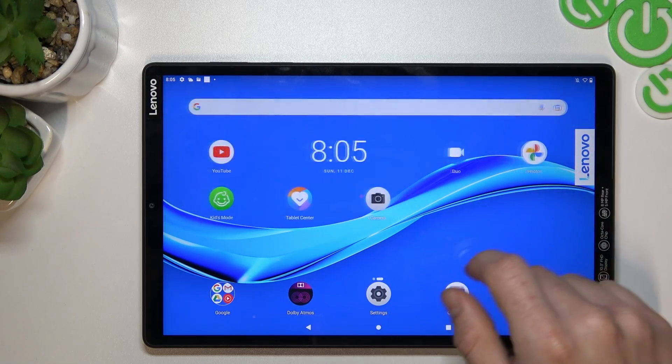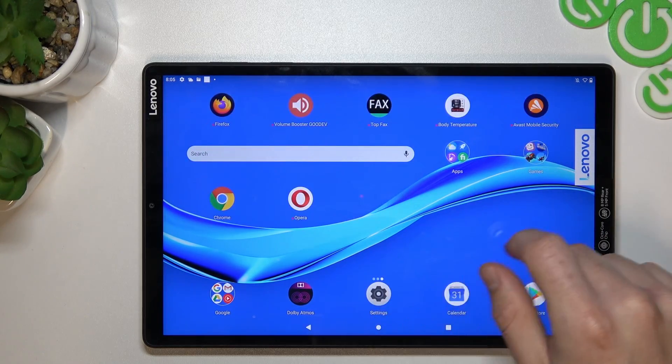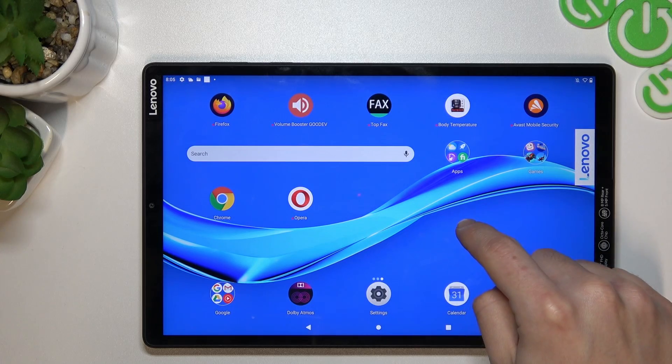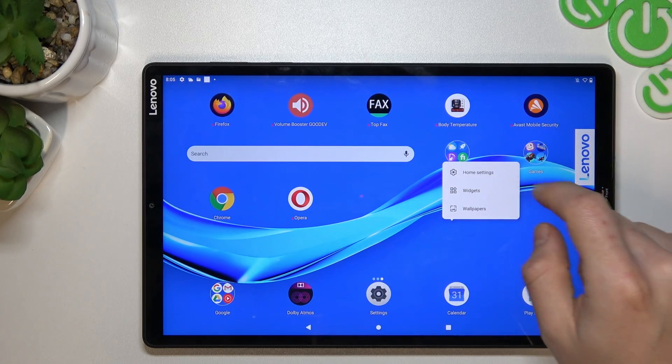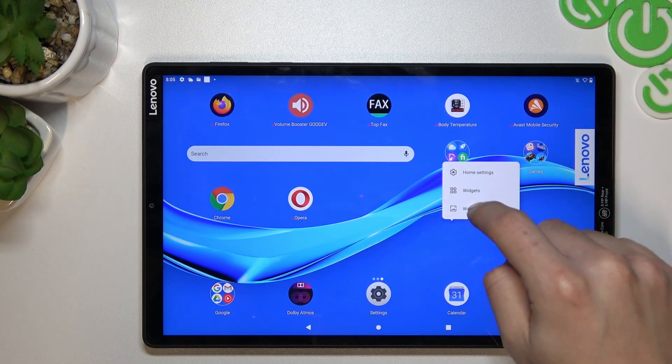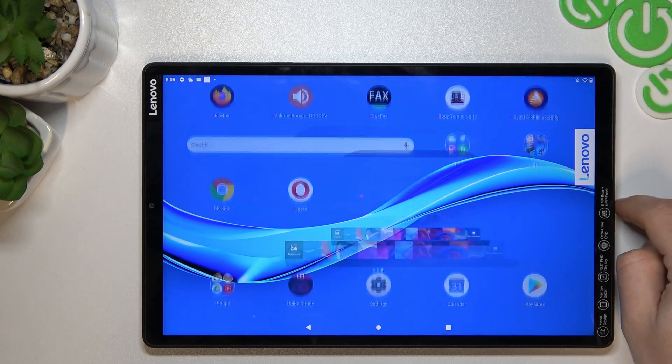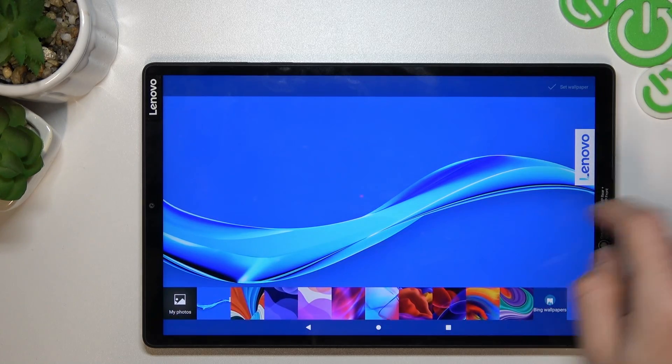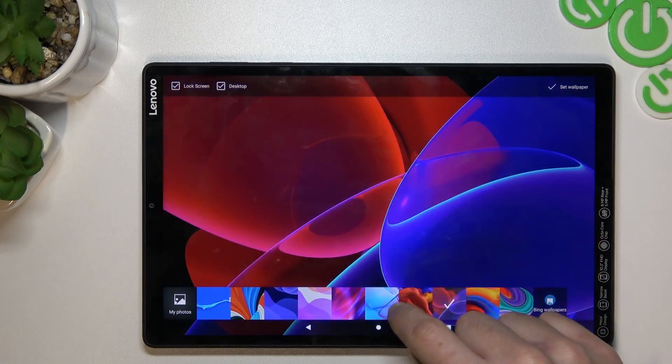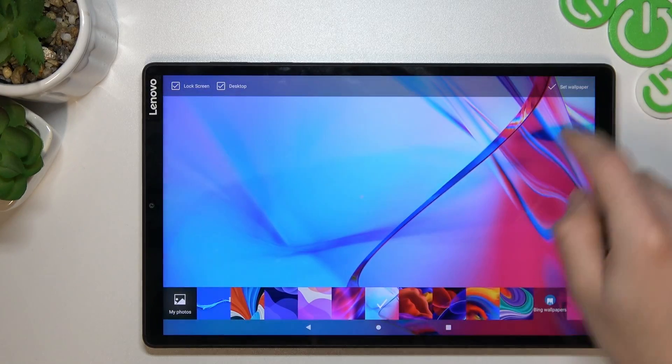The last thing is changing the wallpaper. To do it, just hold your finger and choose wallpapers. Now you can choose your new wallpaper.